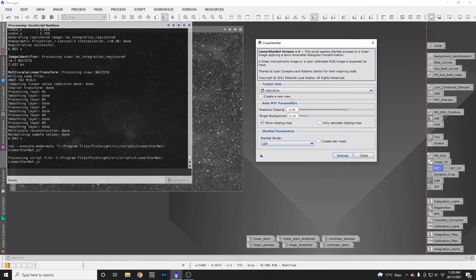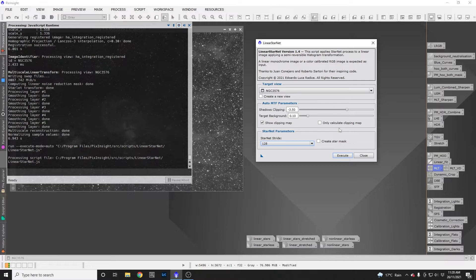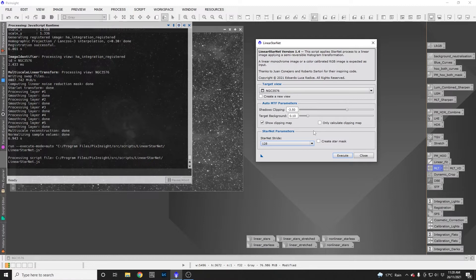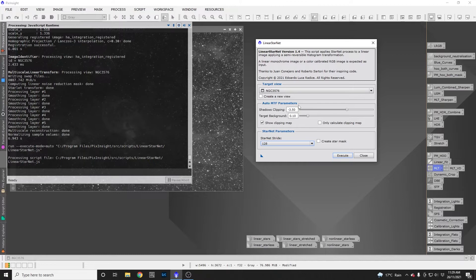To explain what the MTF parameters do, we need to know that Starnet requires a stretched image to work effectively. What this Auto MTF parameters section does is take a copy of your image, stretch it in a very specific way, run Starnet on that stretched image, and then reverse the stretch in a very specific way using another process.